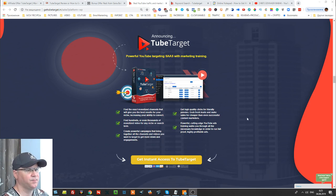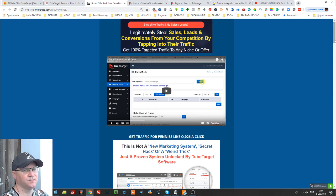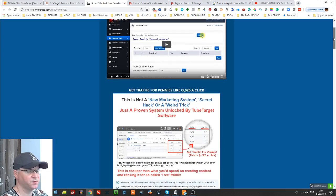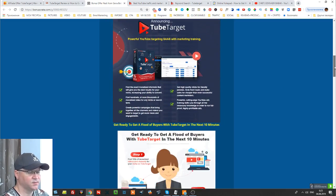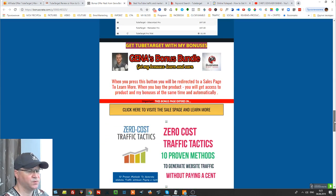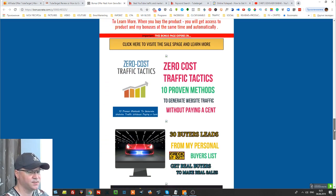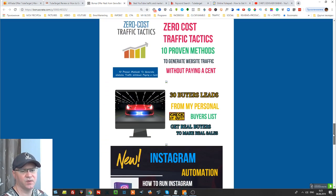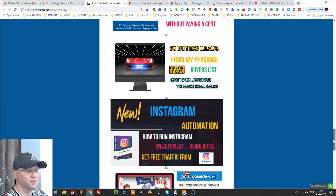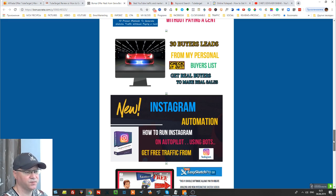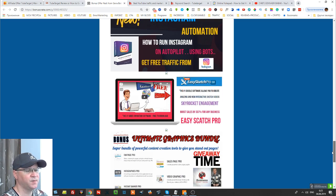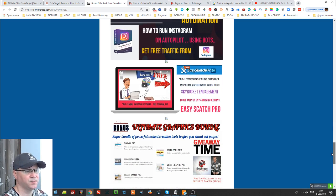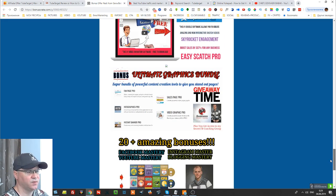Okay guys, before I start let me tell you that you can find your link in description and if you use my link to buy this software you will have access to my exclusive bonuses which is zero cost traffic tactics, 30 buyers leads from my buyers list, Instagram automation. This will also get you access to my training course where I show you how you can use Instagram bots to get traffic for free from Instagram.